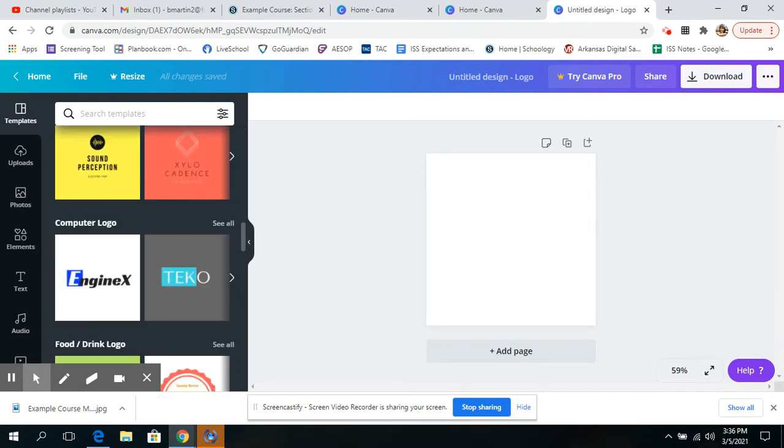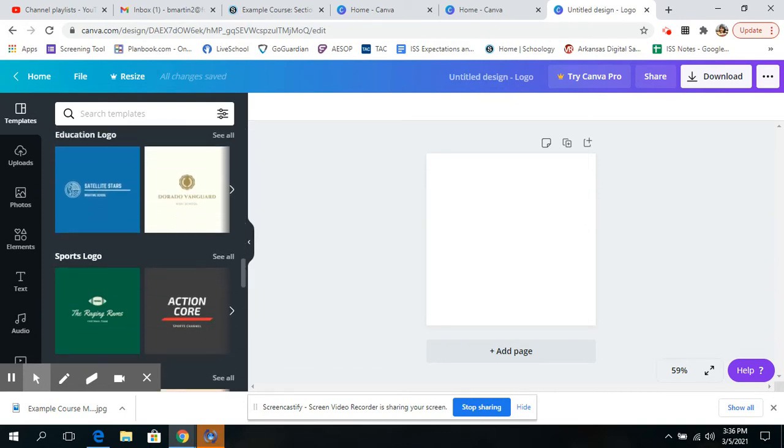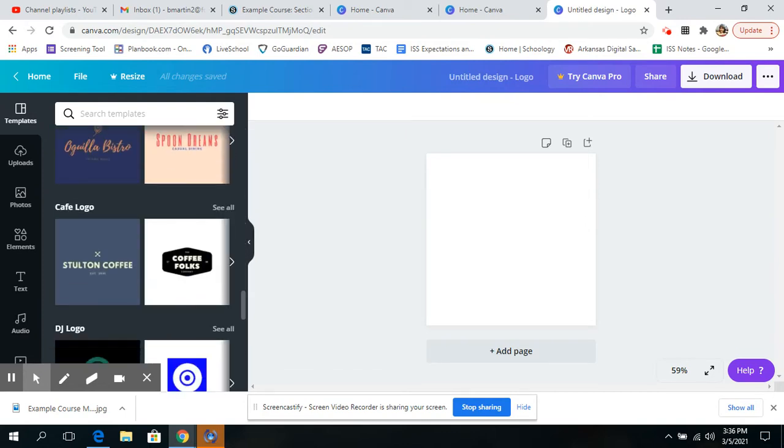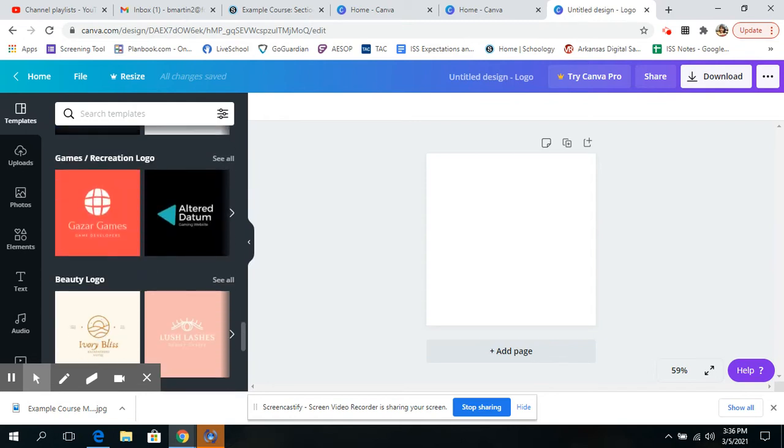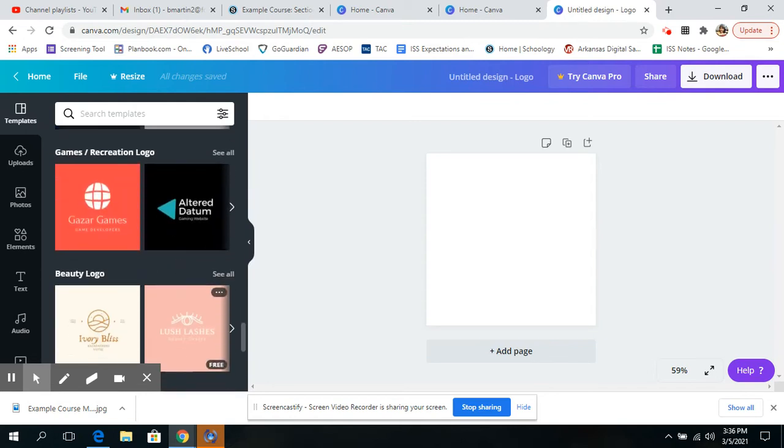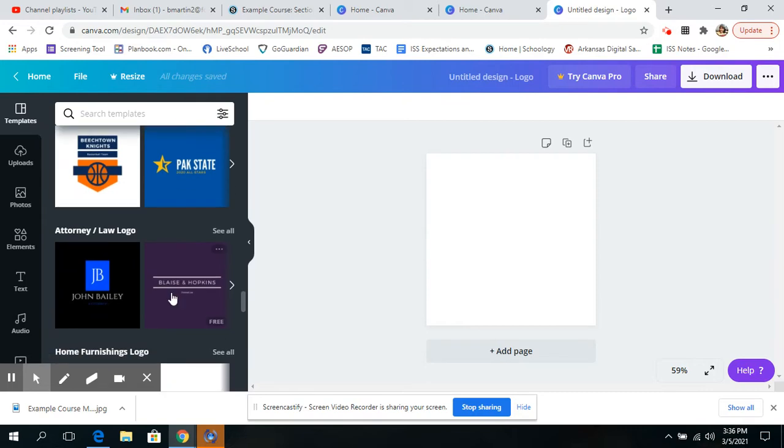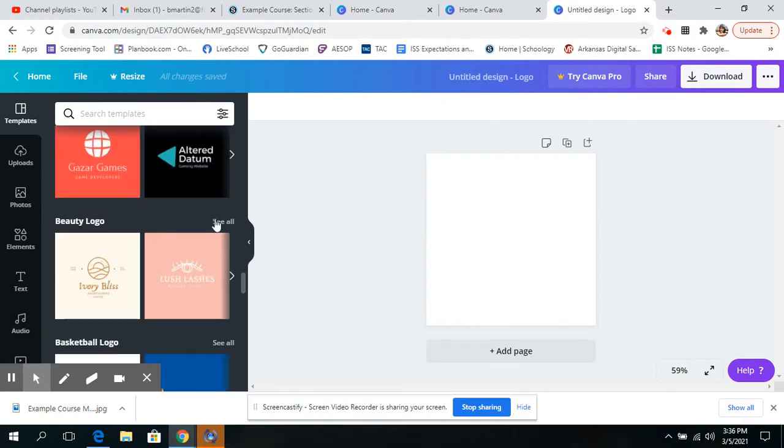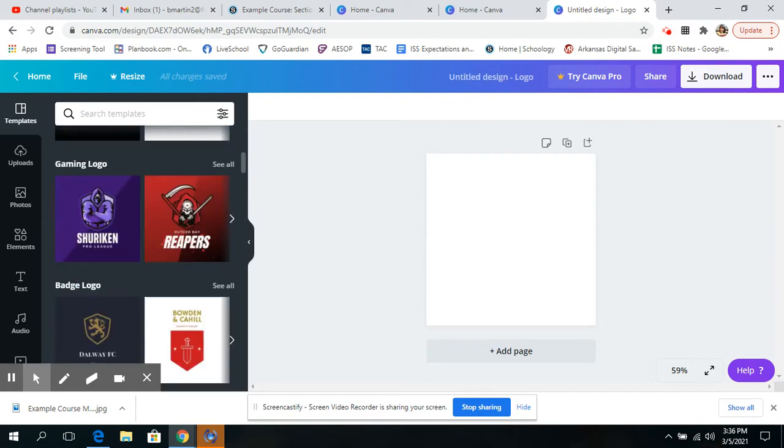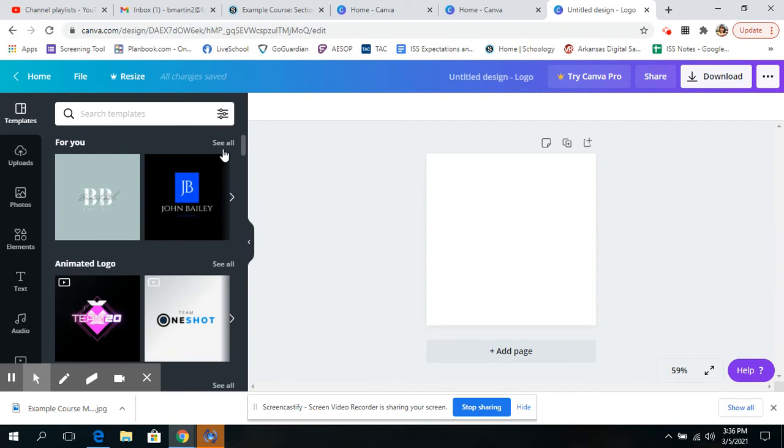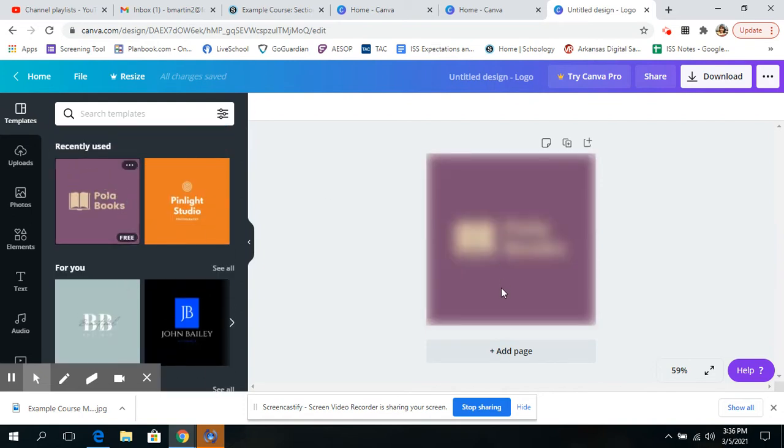So I'm going to scroll through and let's say, I don't know, I want to use... I don't see any I love, actually. Let's see, I'm going to scroll up and maybe I just want to use this one. Look, it has a book.